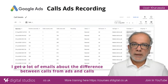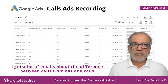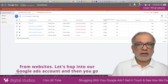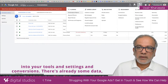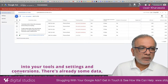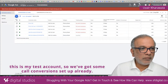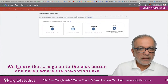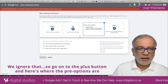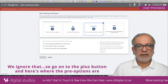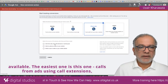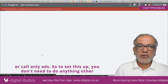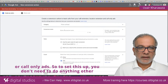I get a lot of emails about the difference between calls from ads and calls from websites. Let's go into the Google Ads account, then tools and settings, and conversions. There are already some call conversions set up in this test account. Go to the plus button and here are the three options available. The easiest one is calls from ads using call extensions or call-only ads — to set this up, you don't need to do anything other than configure this conversion action.